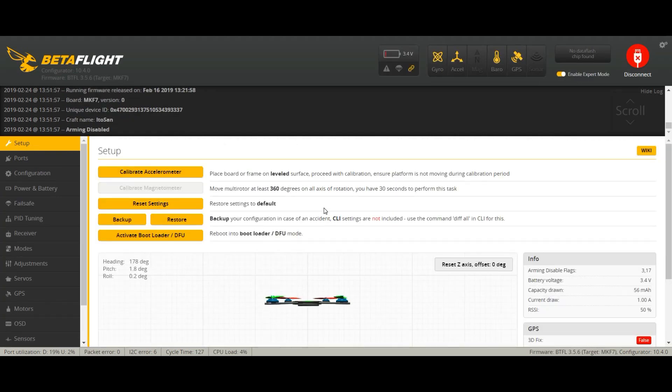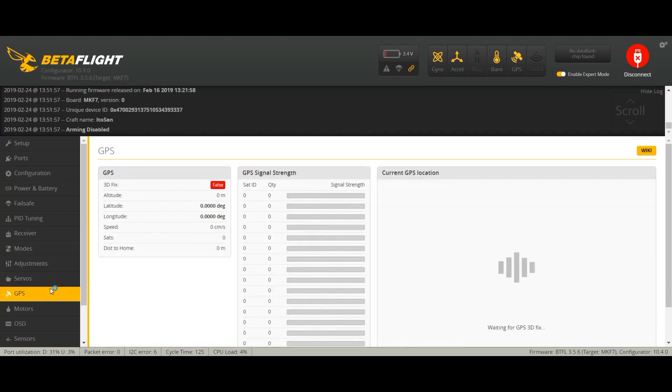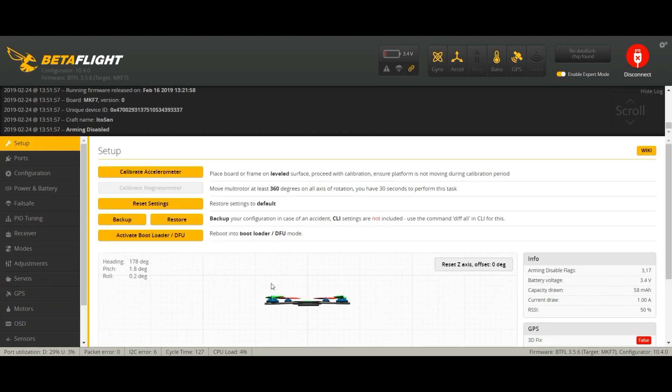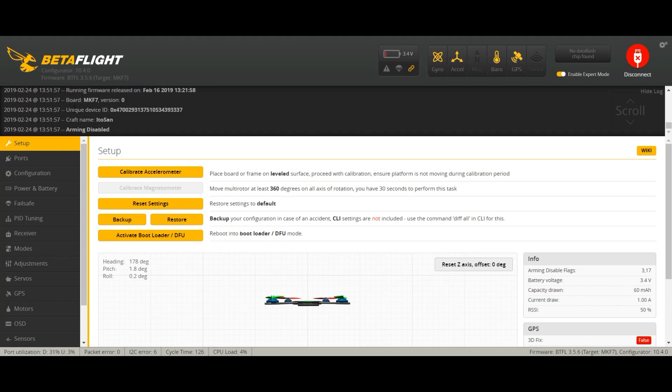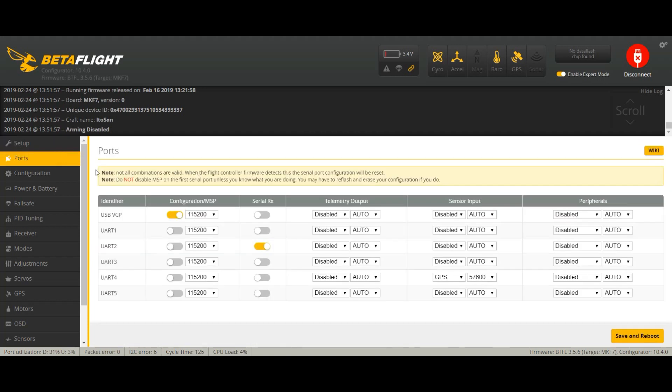So connect your quad, that's general for every GPS. I already set it up here but I just want to go to the CLI part for the failsafe and the GPS rescue mode. So let's do it quickly.